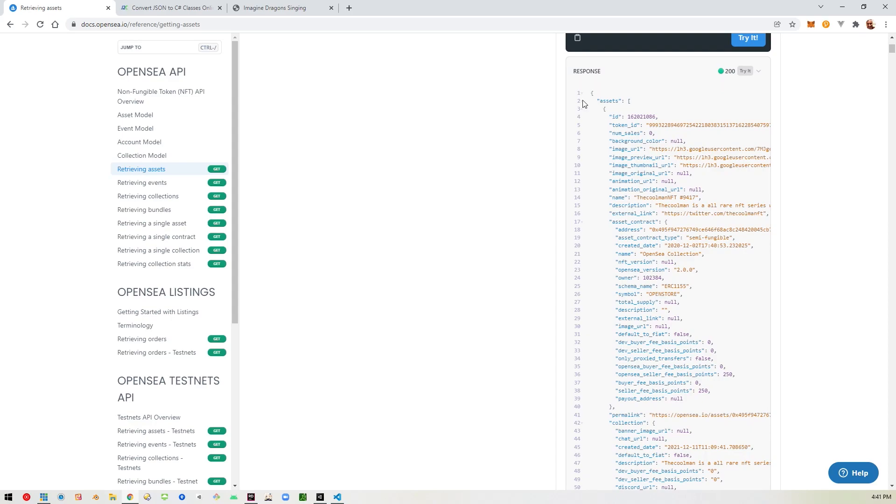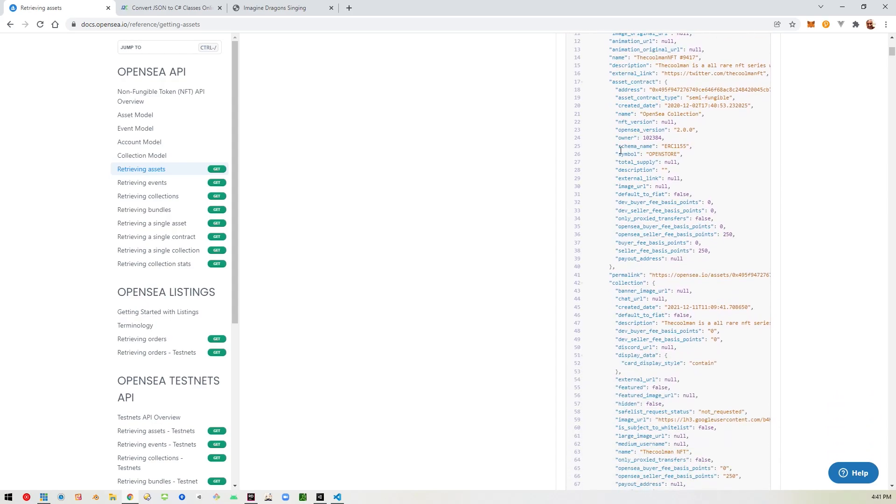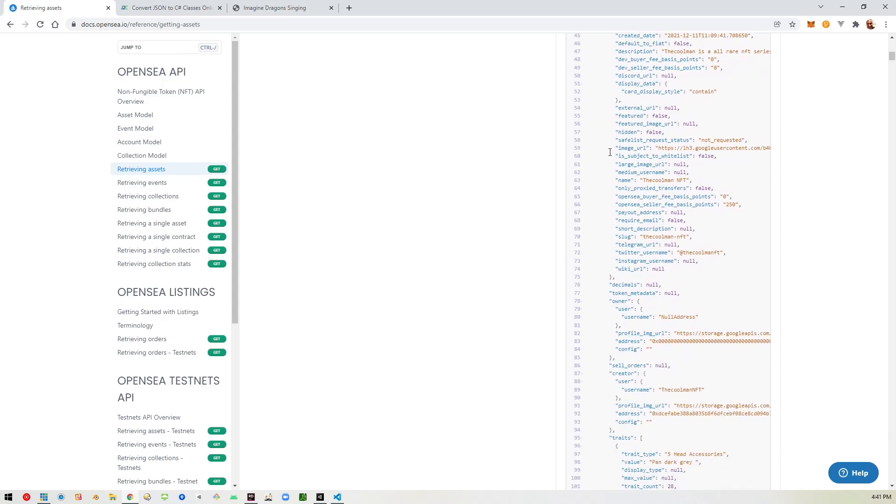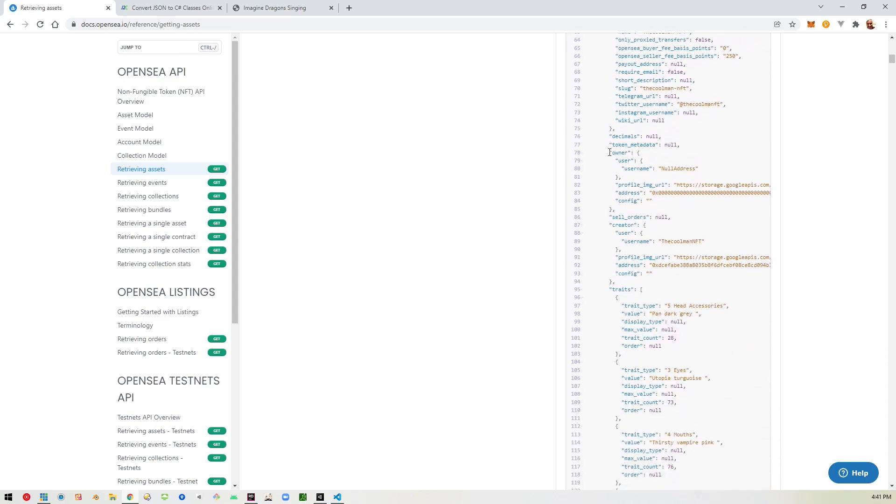And you can see all the data that it dumps here. And basically, if you know any JSON, this is a JavaScript object. And it contains an array called assets. You can tell by that little bracket there. And then this starts the first entry in that array. So as you can see, the first thing in there is the ID.